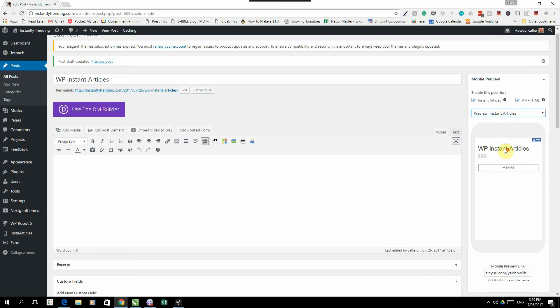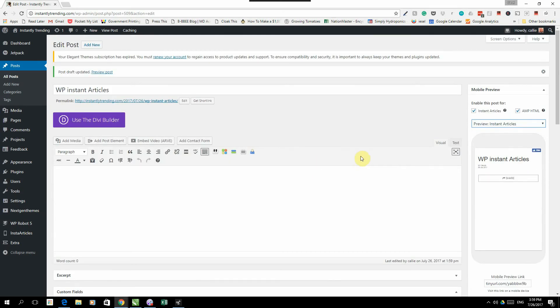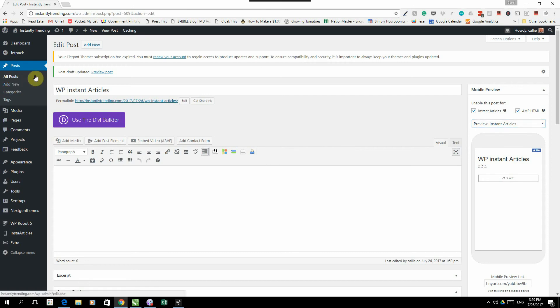You can actually pick whether you want to see the Instant Articles preview or the Google AMP preview. But there's a preview that shows you what your article is going to look like. Let's just go to one of the other posts and I can show you what it looks like.